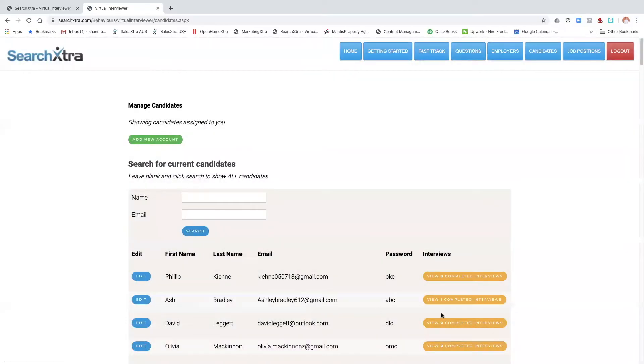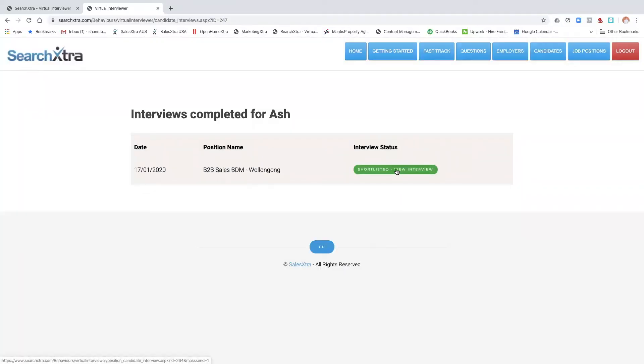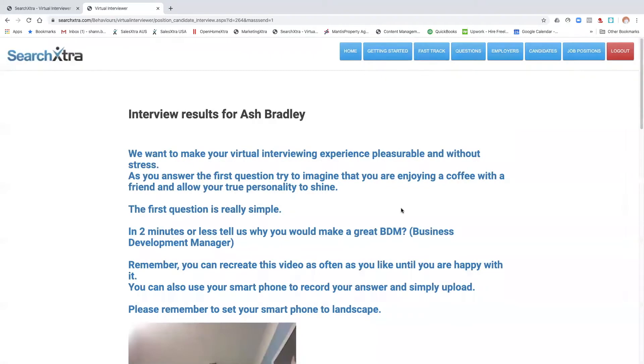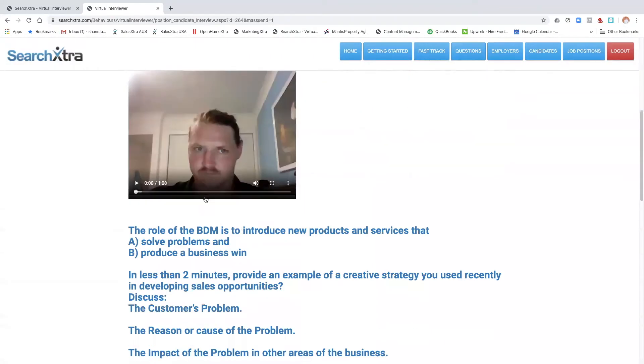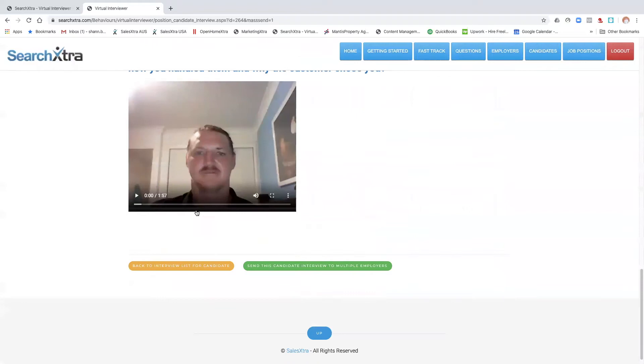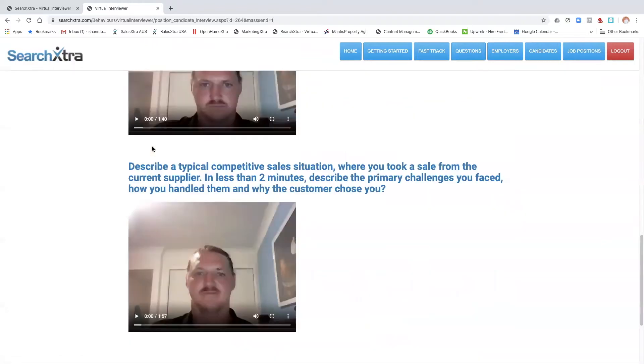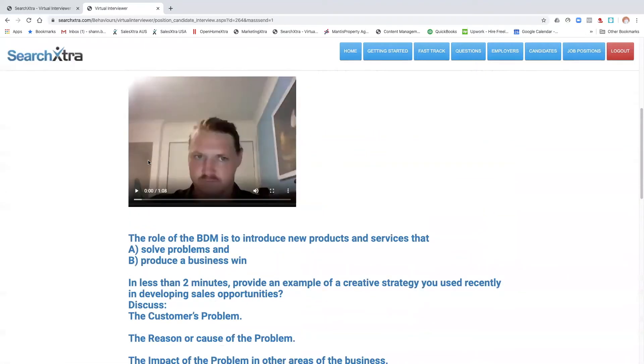Ash is one that's been completed, so we'll click on that. We click this green button to go into Ash's file, and then you can see his three videos that have been completed.